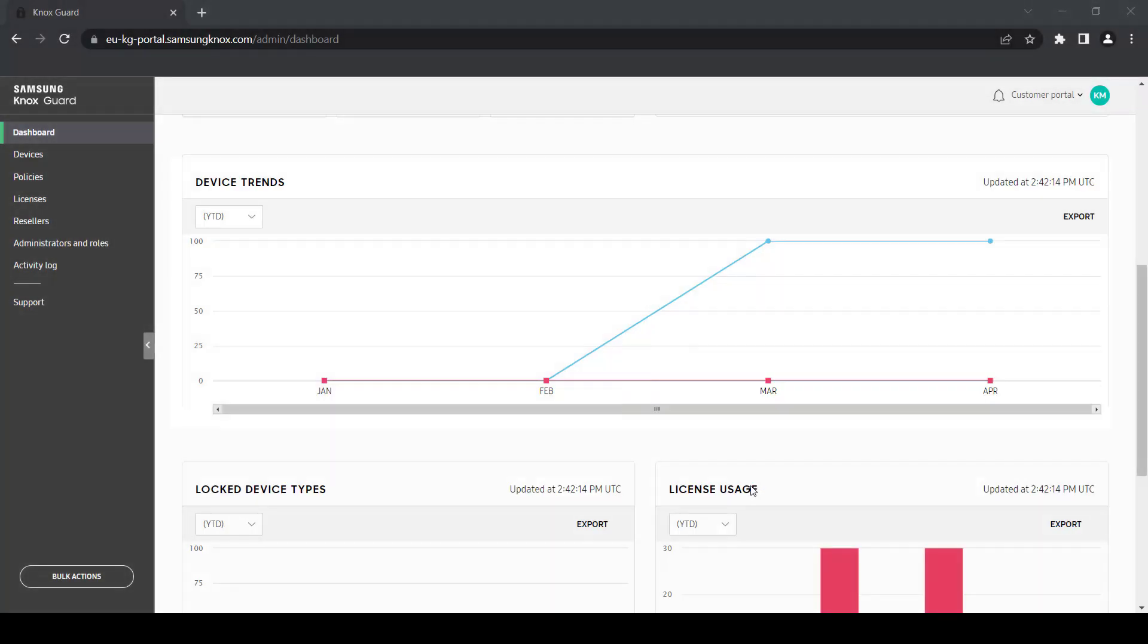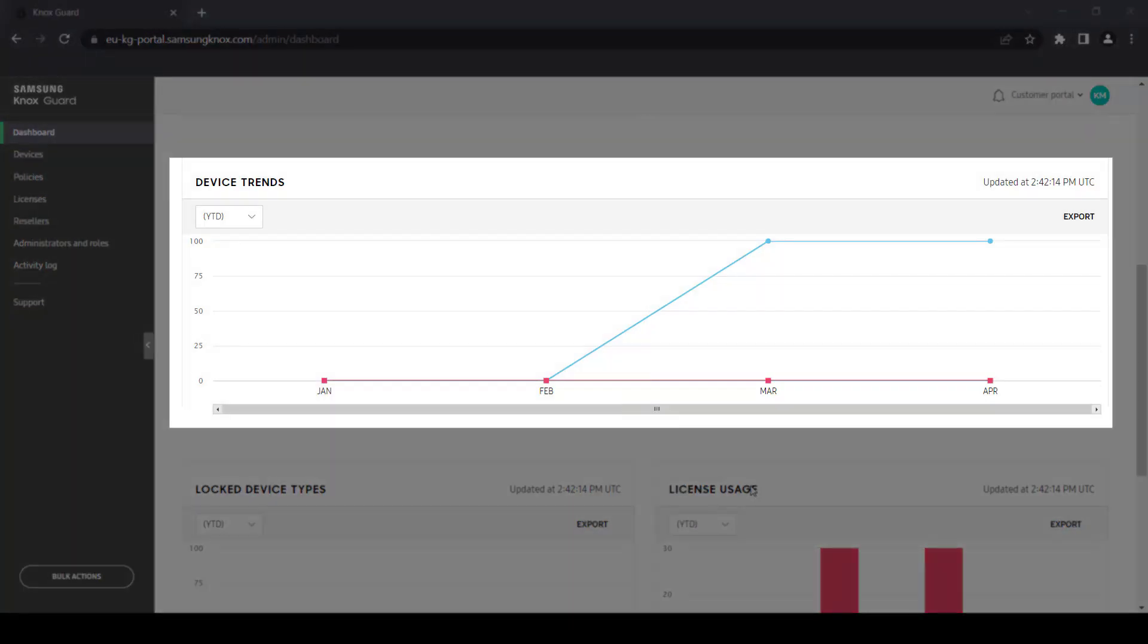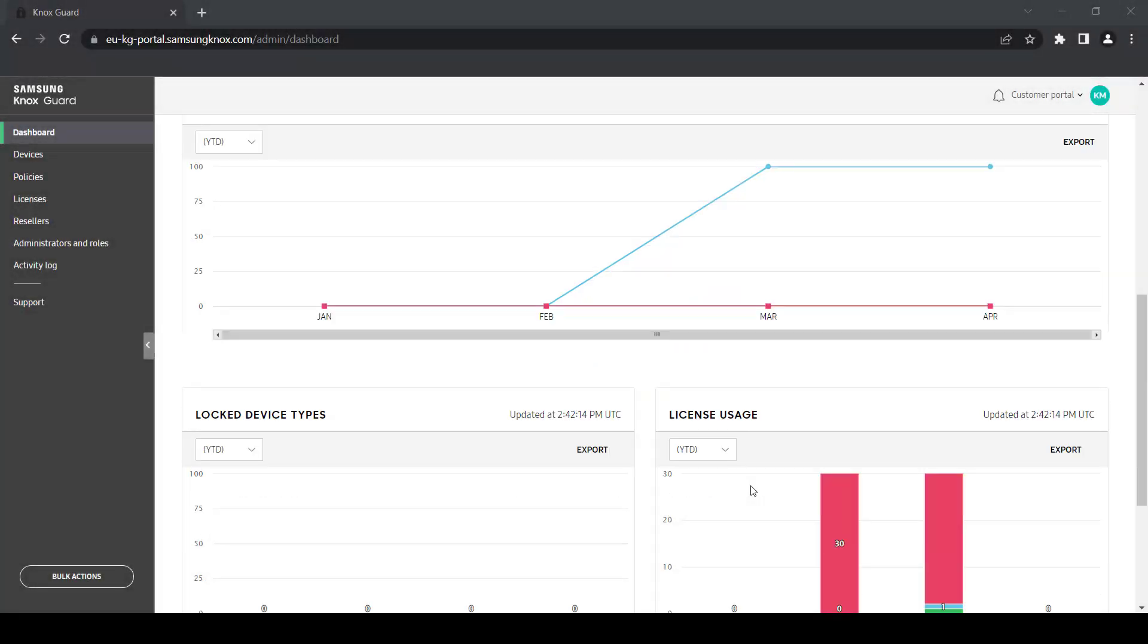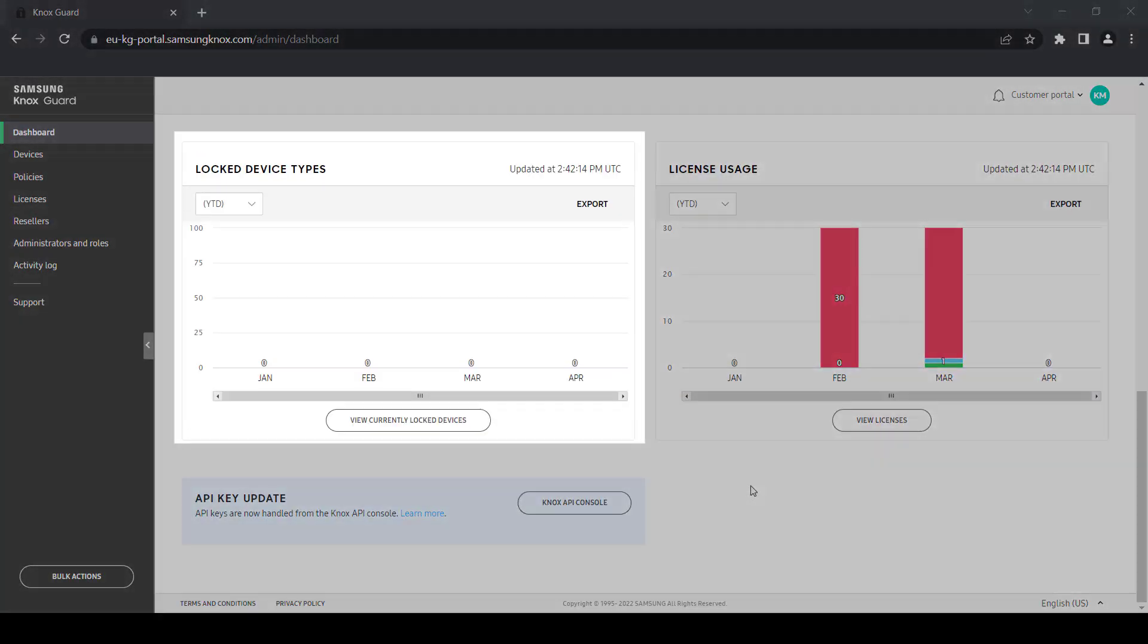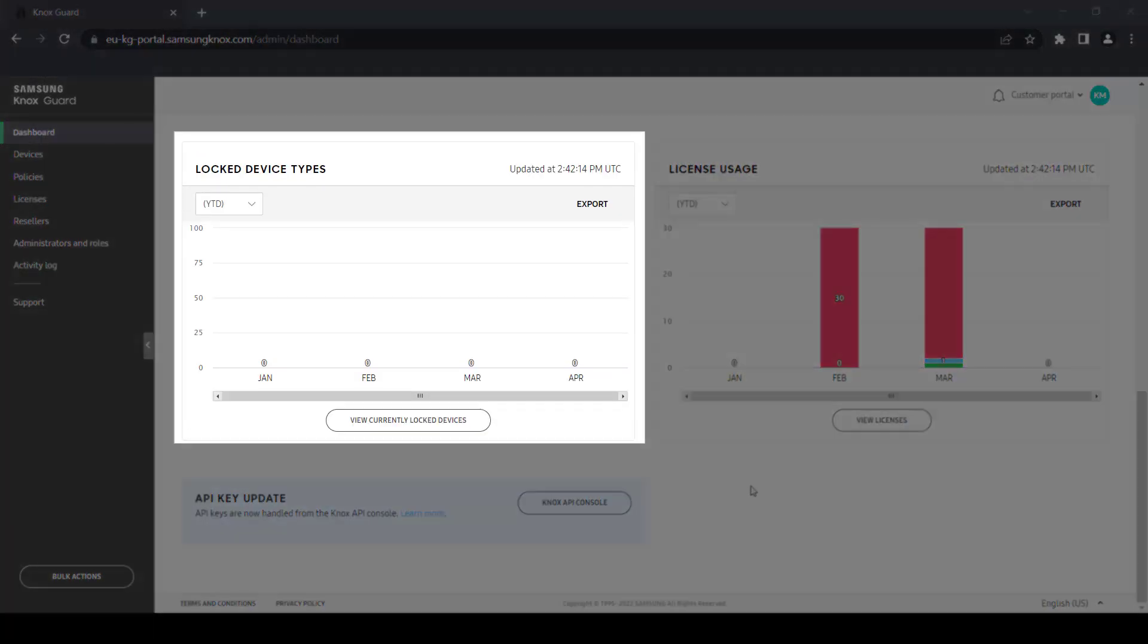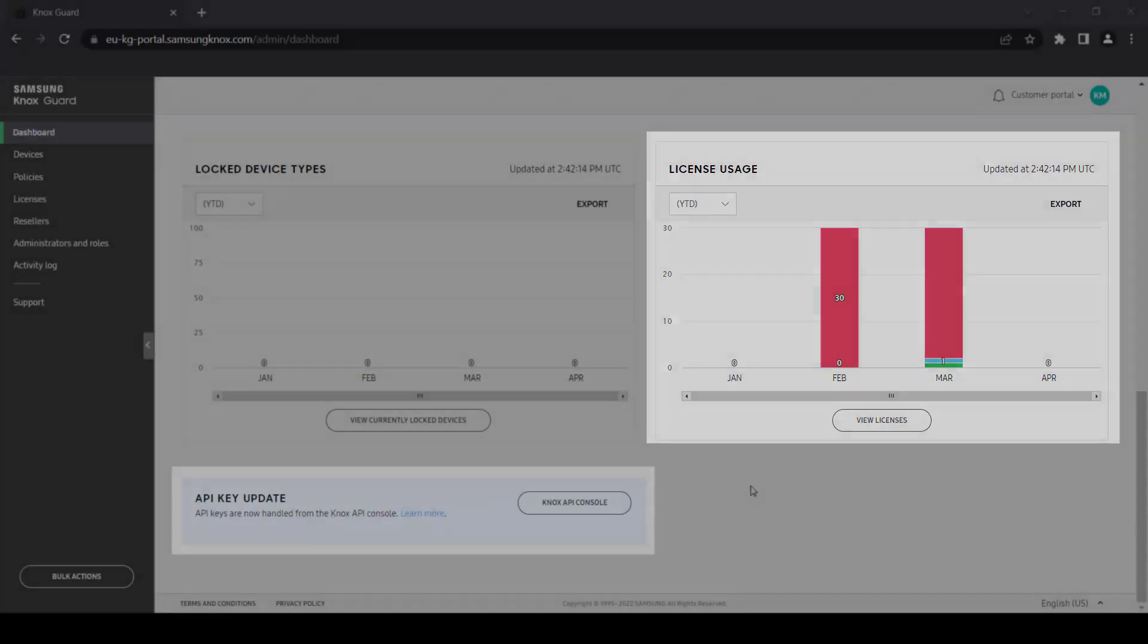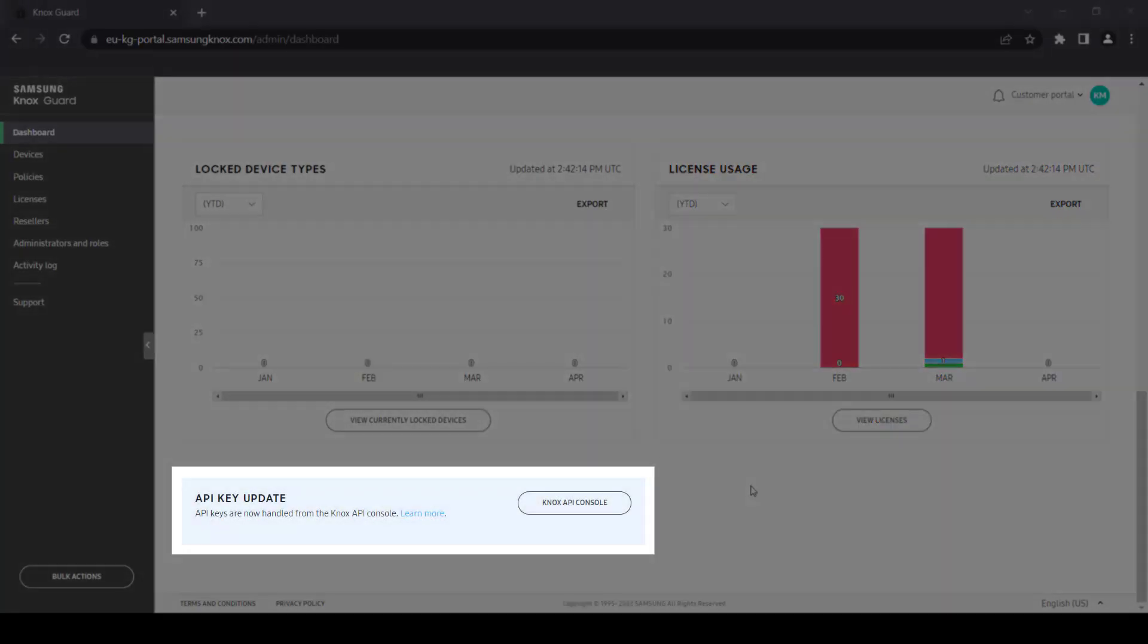Device trends provides a graph to help visualize how many of your devices had payment reminders or were locked down during a specific time period. And license usage graphs out the number of licenses activated versus the number of devices used during a specific time period. Some Knox Guard administrators may also see unlisted SIM card attempts and API console link on their dashboard if it has been enabled.